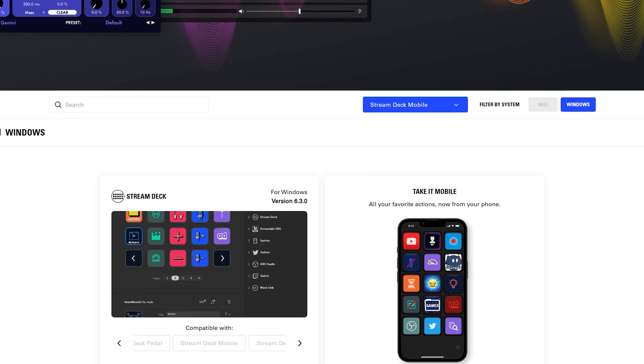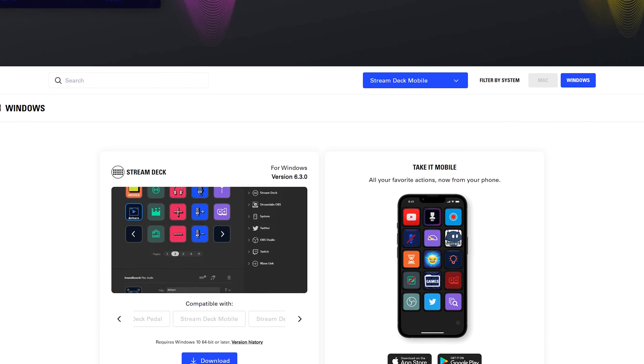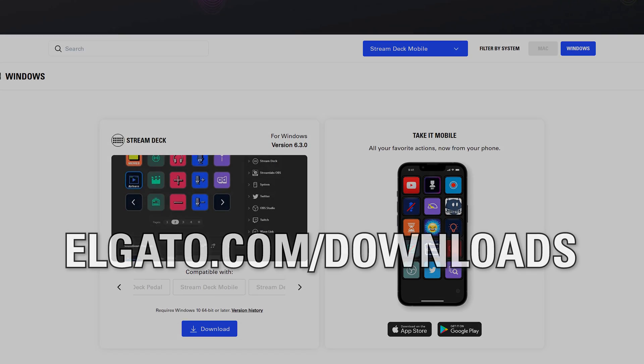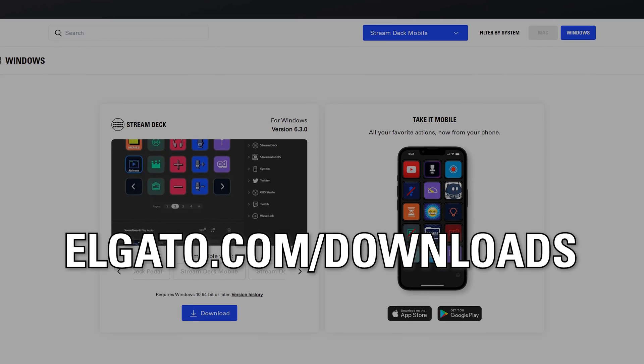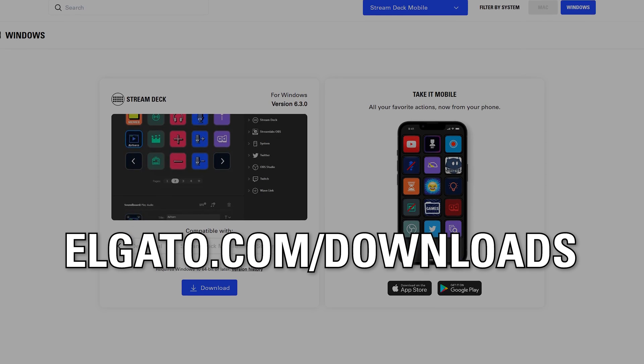To begin, download and install the StreamDeck desktop software to your PC or Mac from elgato.com/downloads.